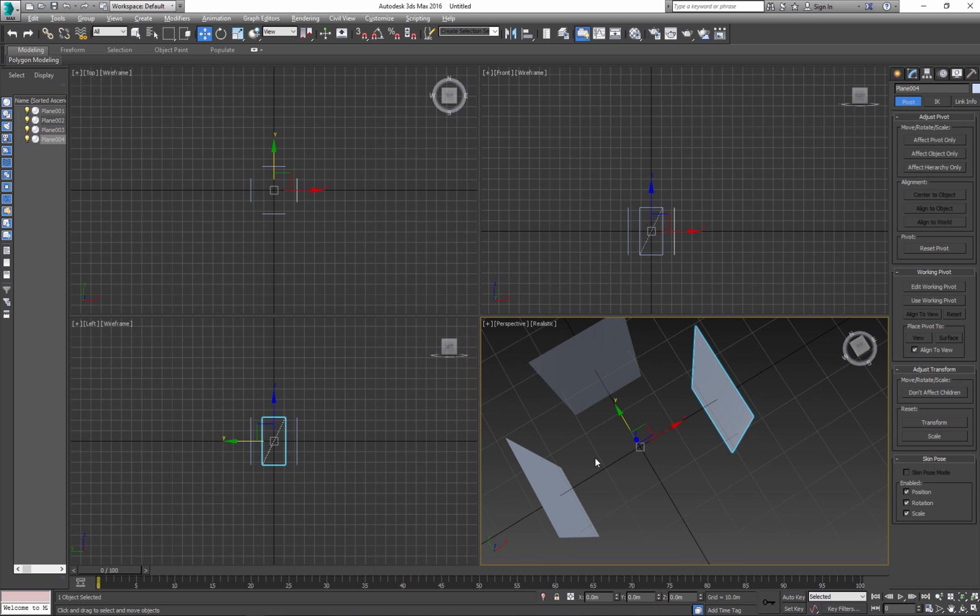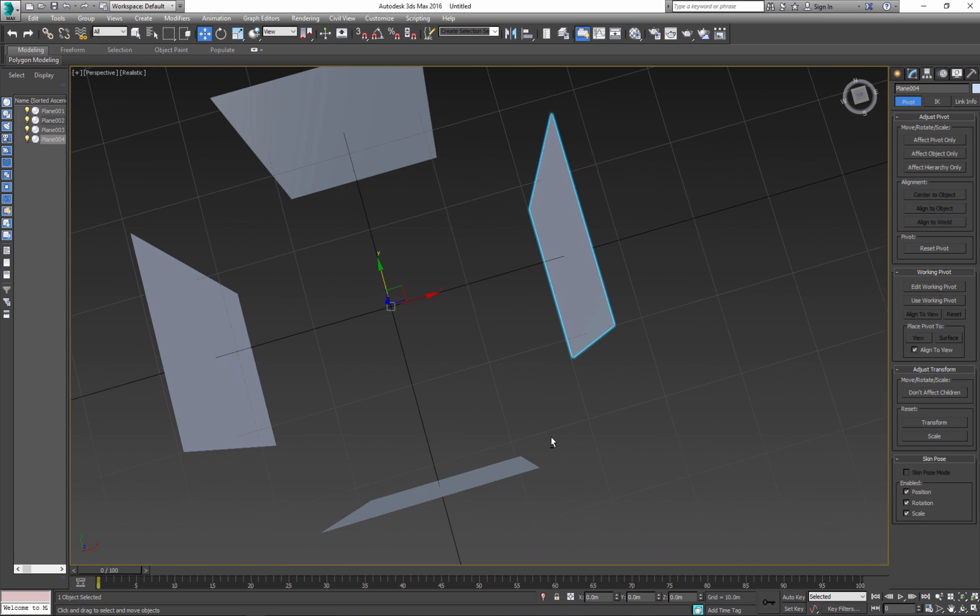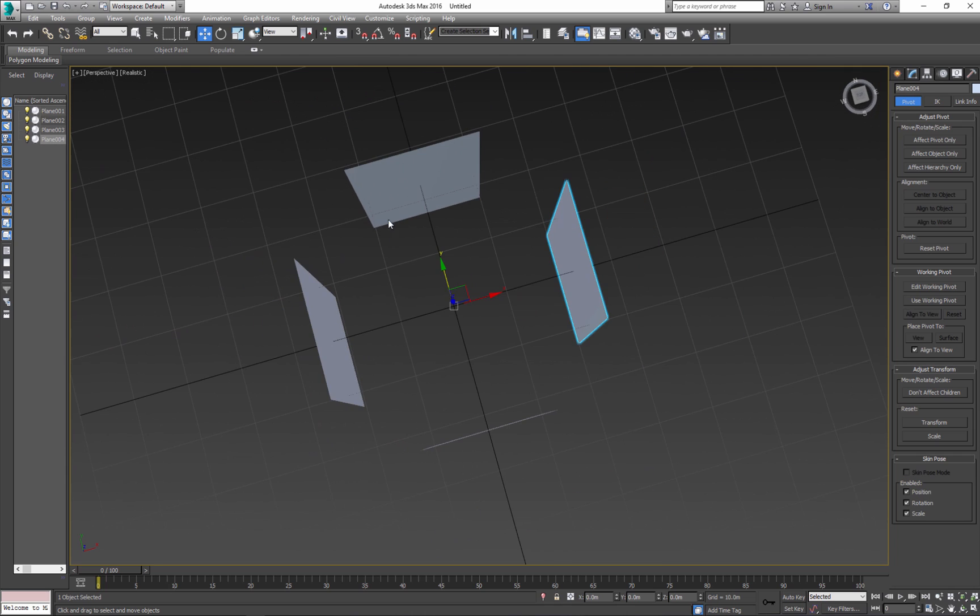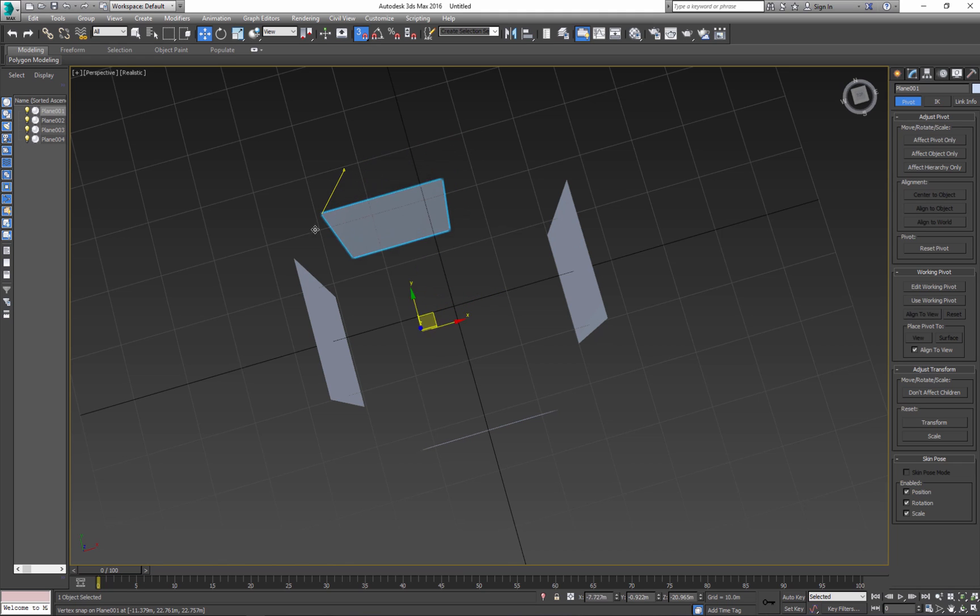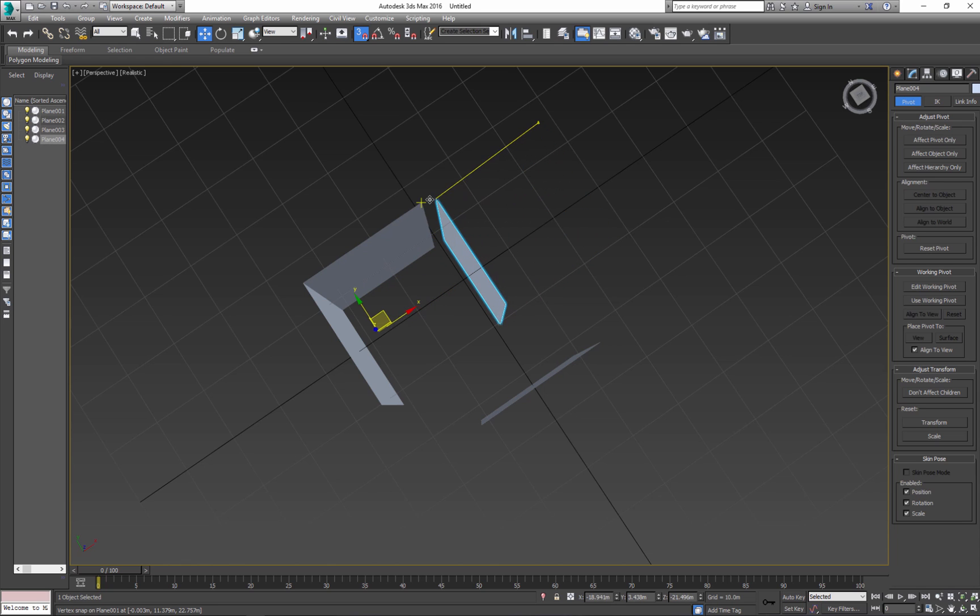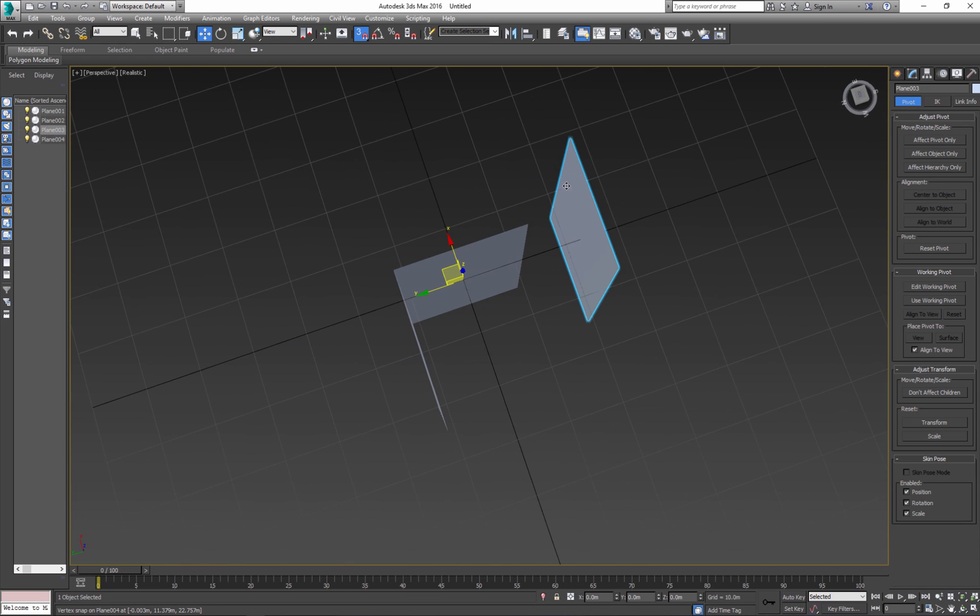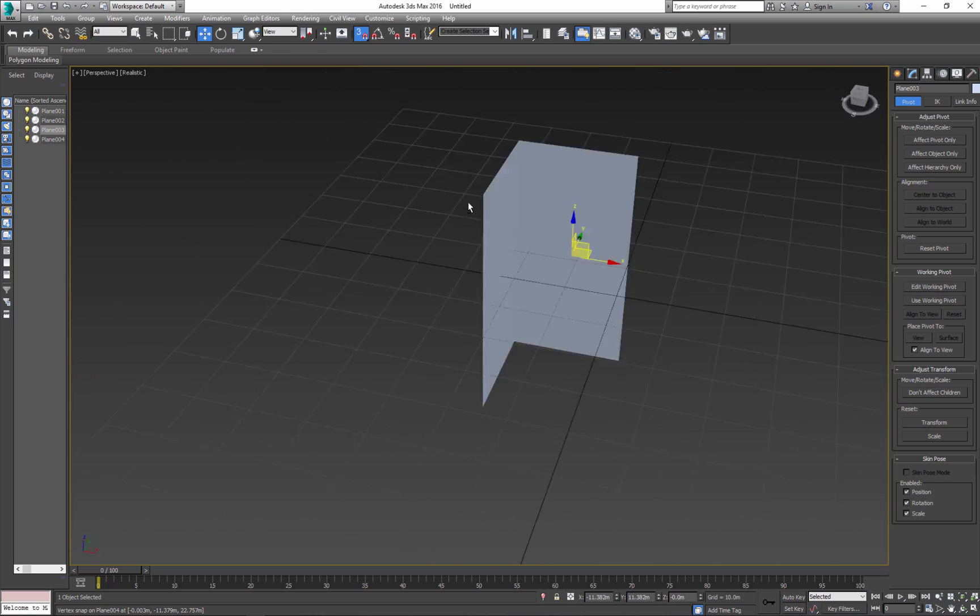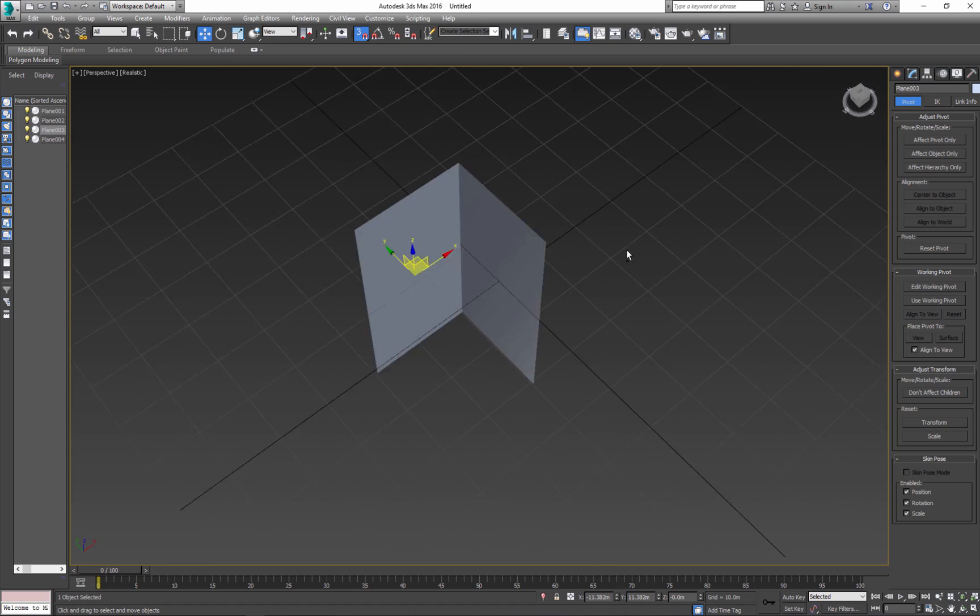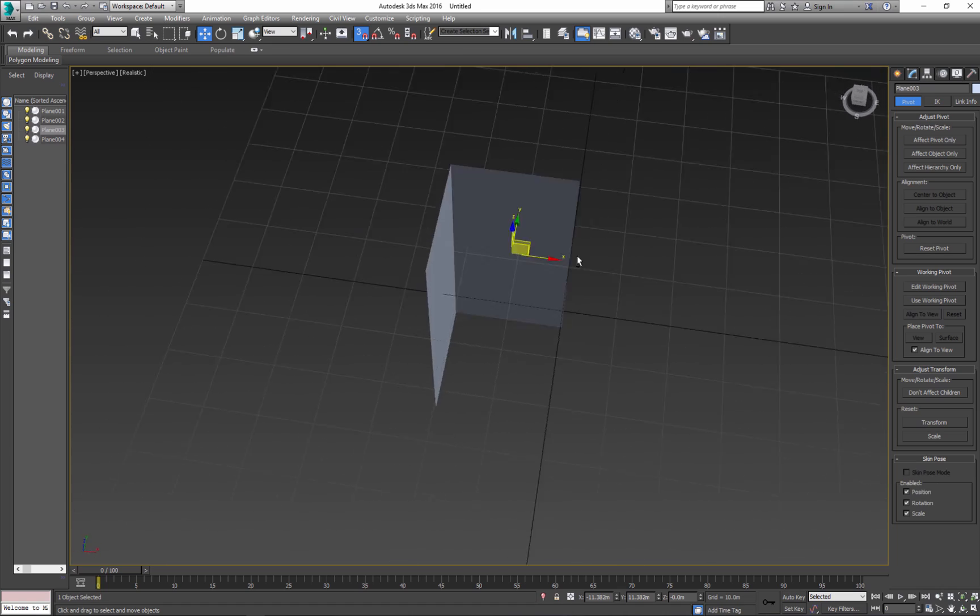I can leave those planes as they are, or I can place them next to each other. To do that, I select any plane. I'll go to Snaps, right click, set up Vertex only. Turn my snaps on, select one, snap, and snap again. And one more time. I have all my planes together. Now I can start placing my references.